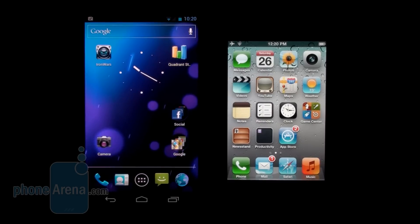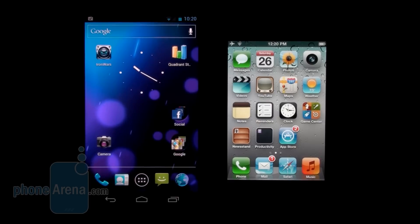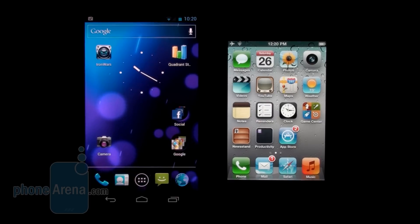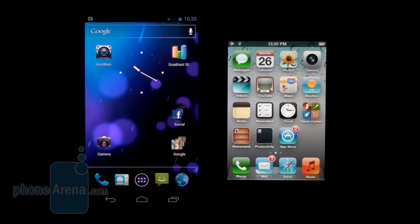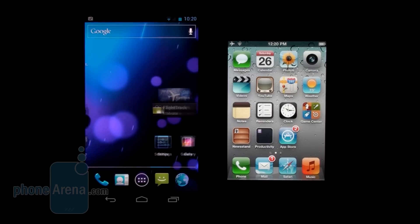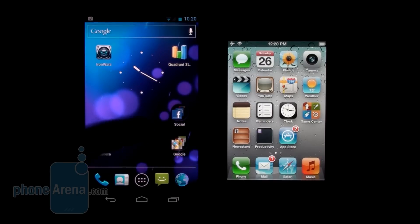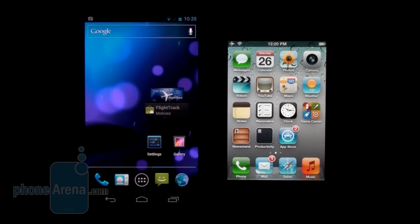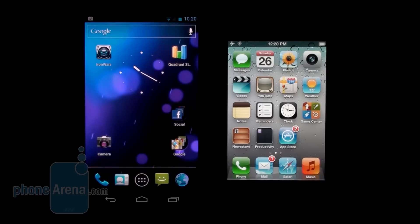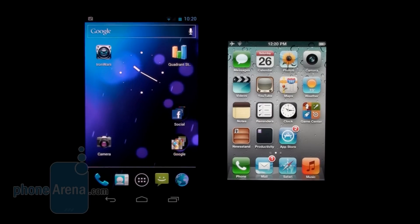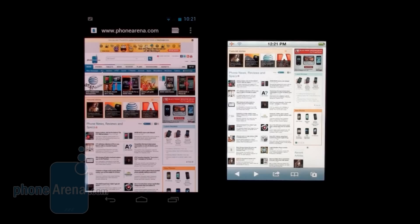While we're working to complete our full review of the Galaxy Nexus, we wanted to take a few minutes and see how web browsing works on both devices. As you can imagine, on the left side we have the Galaxy Nexus, and on the right we have the iPhone 4S. Let's launch the browsers. As you can see, we've loaded the phonearena.com website here.